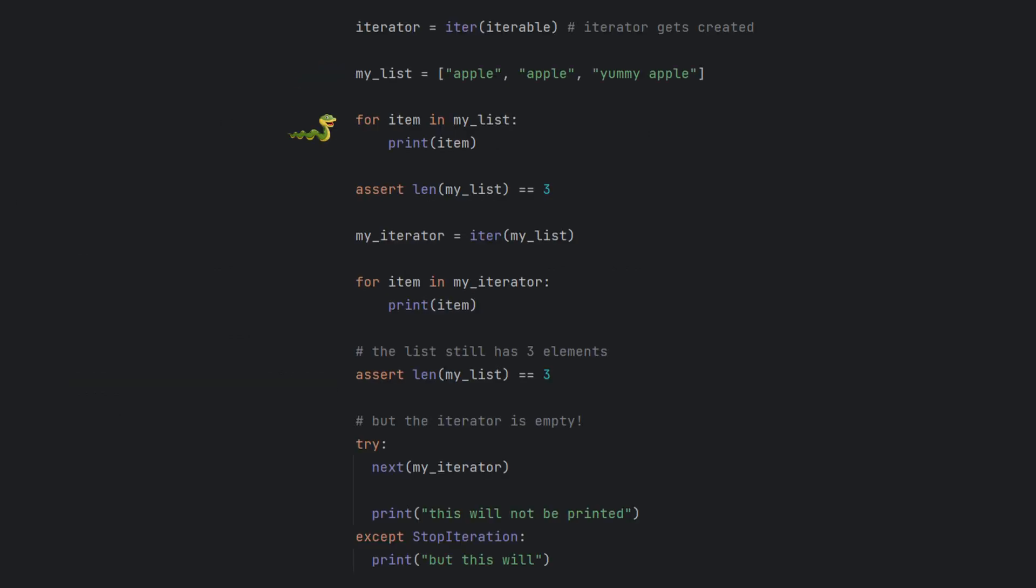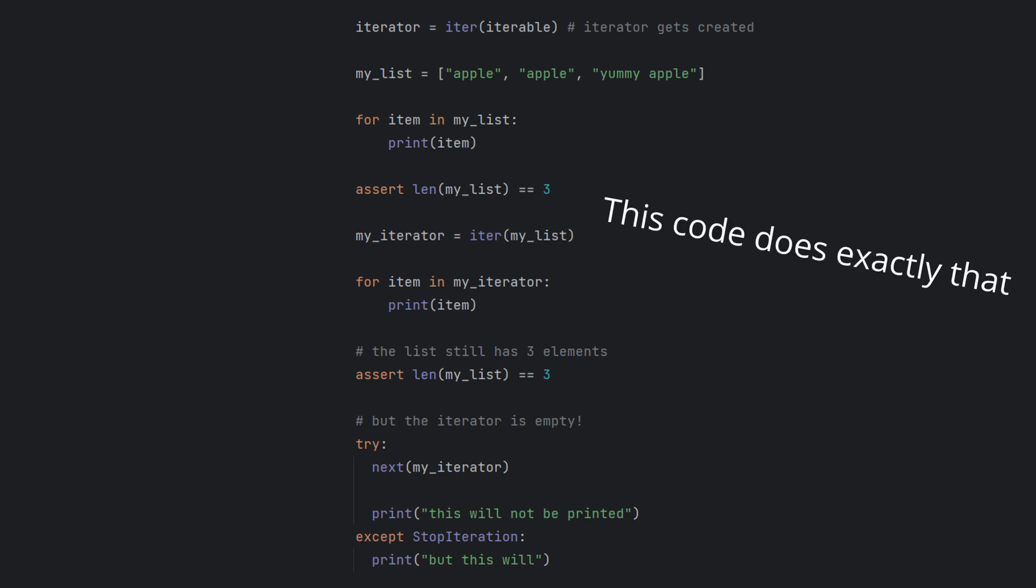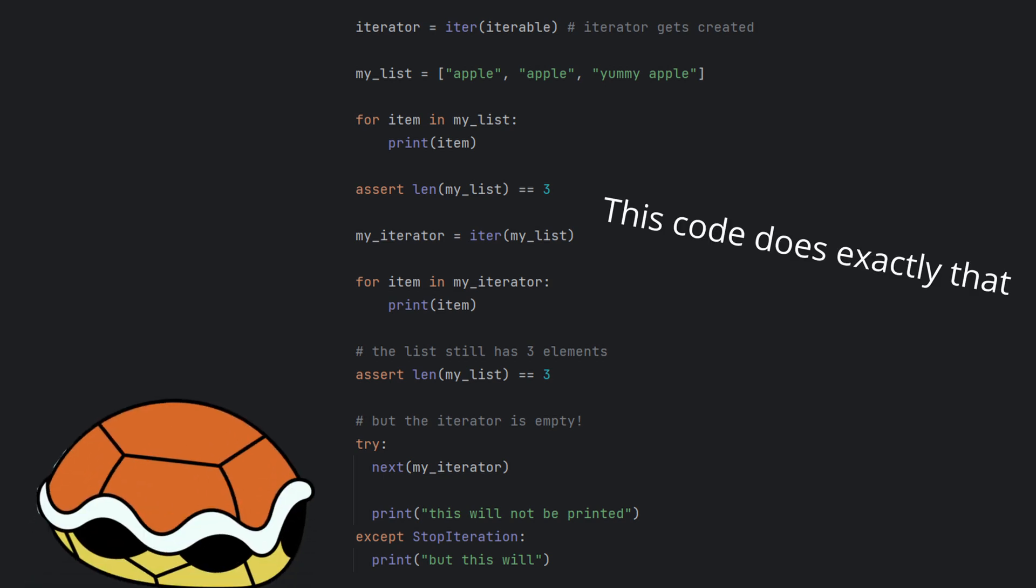Whenever you loop on a list, an iterator will be created and consumed, but the original list will stay intact. You can however create an iterator with iter manually and see how a for loop leaves nothing but an empty shell behind.